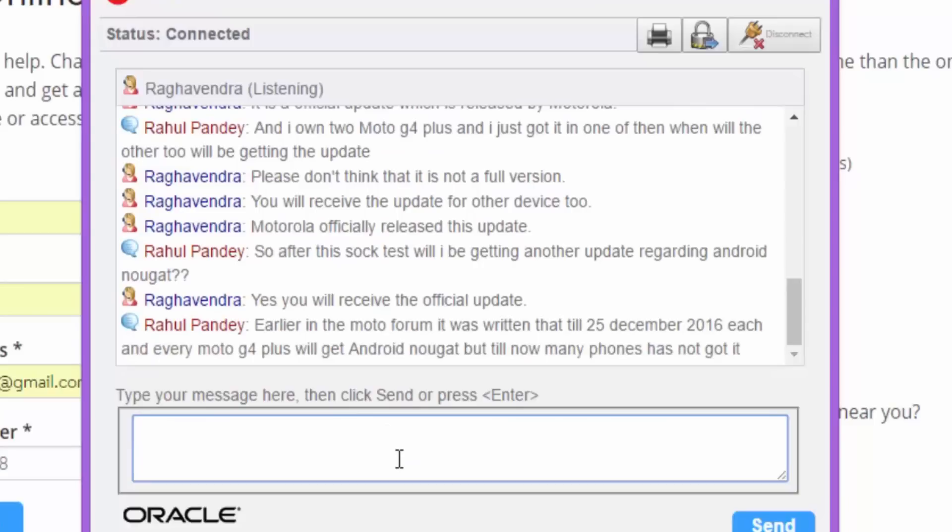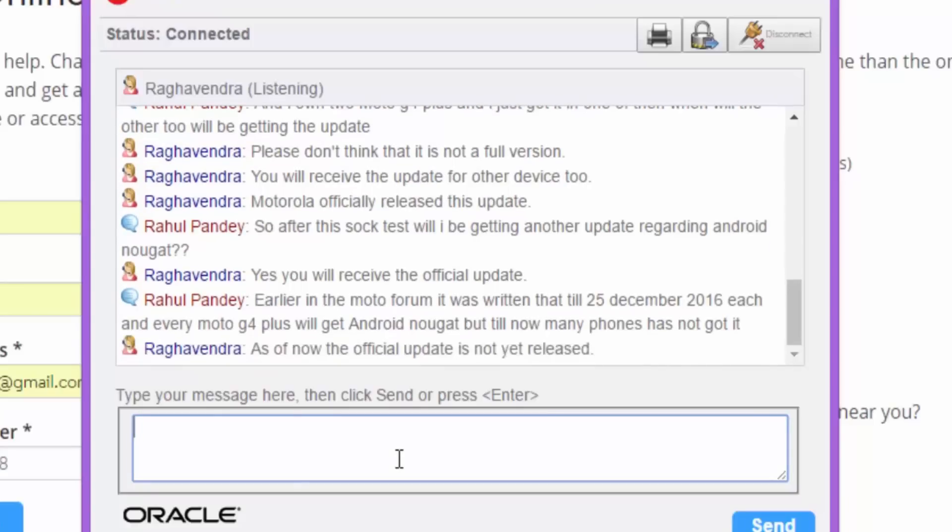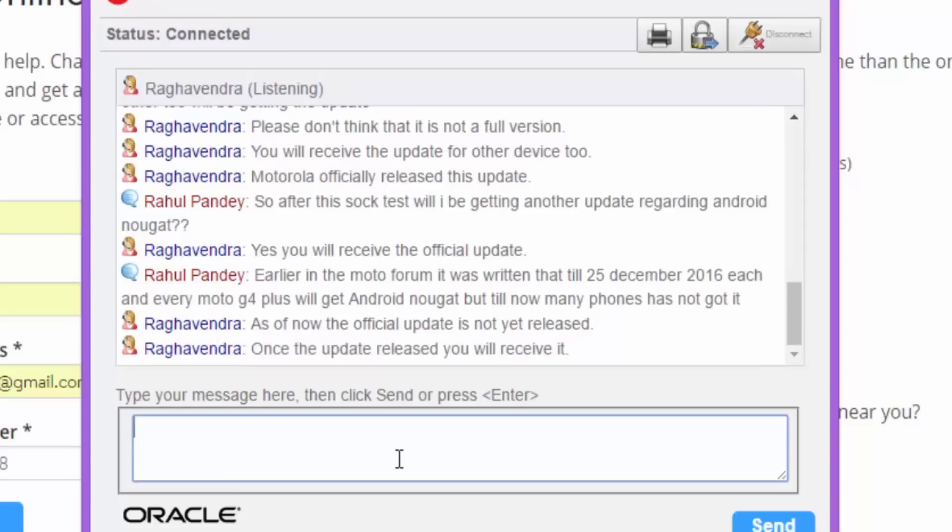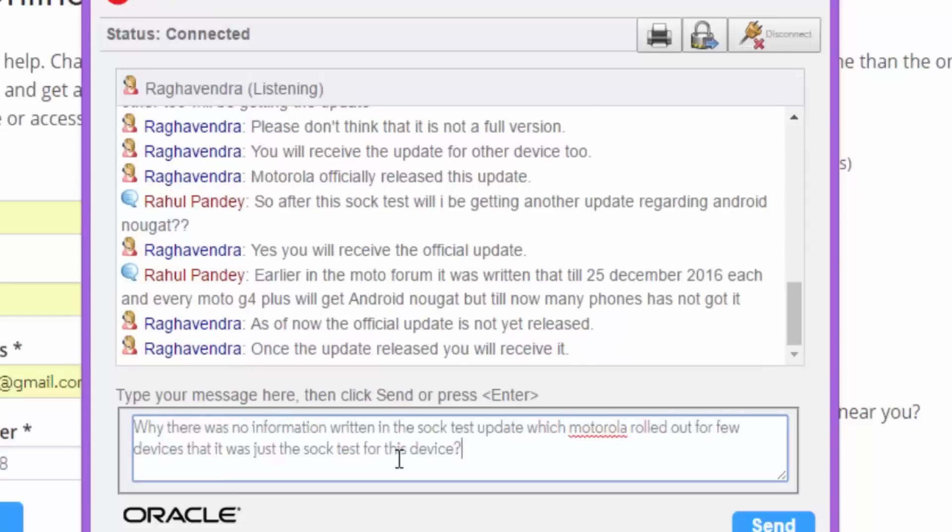Then I also said, earlier in the Moto forum, it was written that till 25th December 2016, each and every Moto G4 Plus will get the Android Nougat, but till now many phones has not got it. They said, as of now, the official update, official Android Nougat which is bug free is not yet released. Once the update is released, you will receive it.